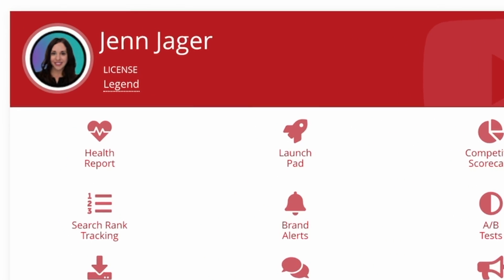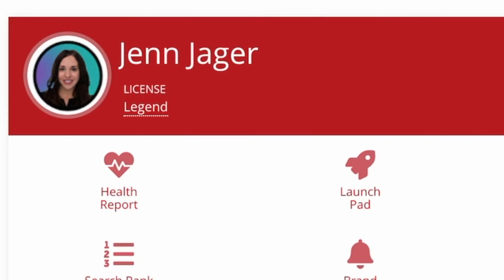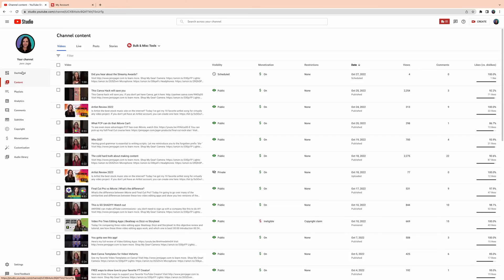Now, to access the A/B testing on TubeBuddy, you do need to have what's called Legend Status. That is the highest tier available on TubeBuddy. And if you're not ready to make the jump to Legend Status but you do want to check out TubeBuddy, there's a free version of it. It doesn't have all the bells and whistles the other tiers have, but I will link to it down below so you can at least get started and see what TubeBuddy can do for you, because really there's no reason not to check out at least the free version.